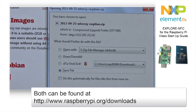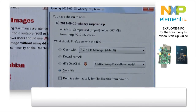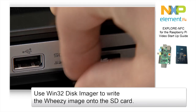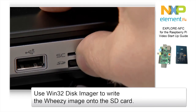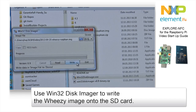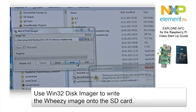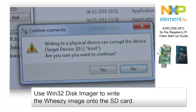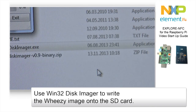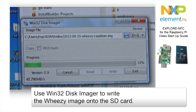Put the SD card into a card reader and start Win32 Disk Imager. Choose the Raspbian Wheezy image. Choose the device that represents the SD card and click Write when the warning about writing to a physical device appears. Double check that the correct device has been selected and proceed by clicking Yes.